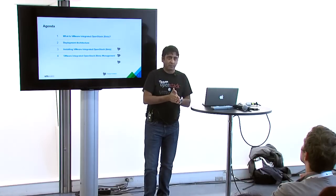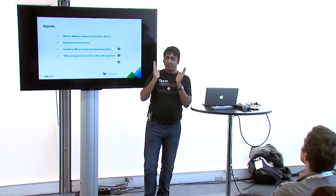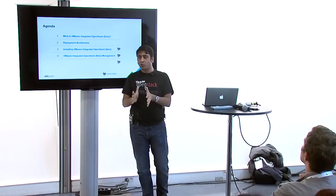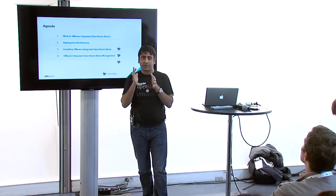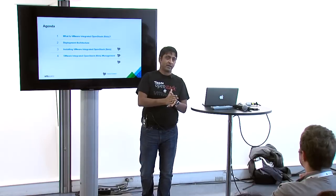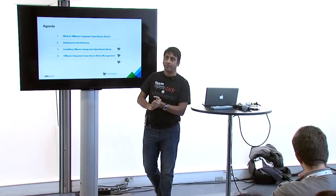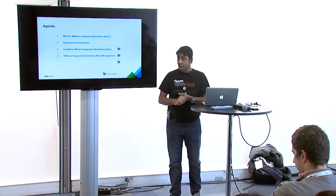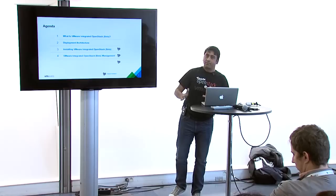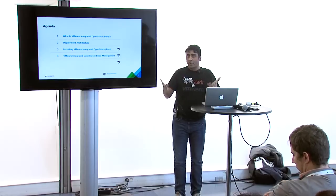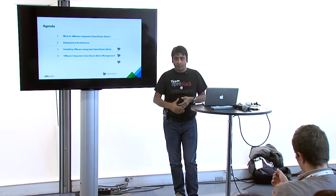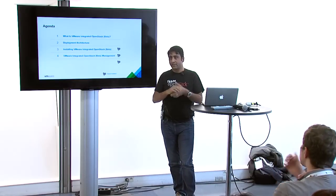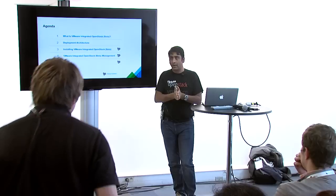It makes it easier for you to deploy a production-ready OpenStack starting with your vSphere web client. When I joined as a product manager, I thought if enterprises need to be able to use OpenStack, it has to become simple. It has to become enterprise-ready.